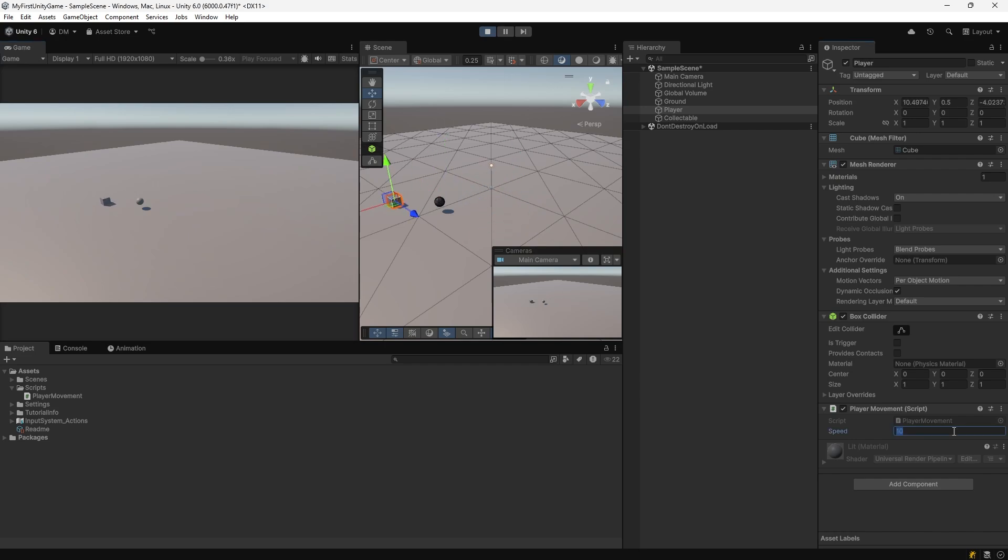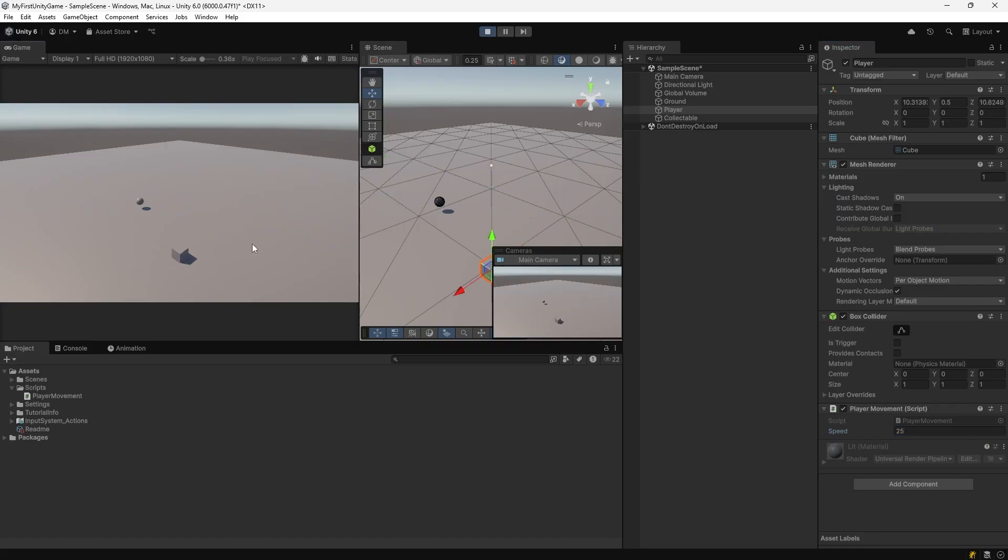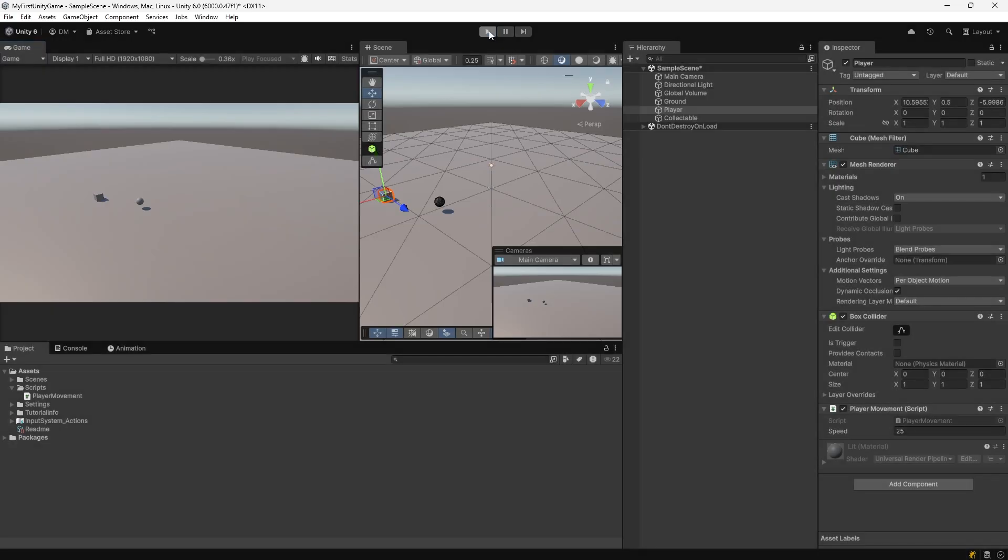I can also change this property during runtime. The property is not saved because it is in runtime. When I stop, the property value will change back to its original value.